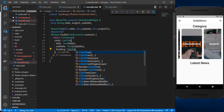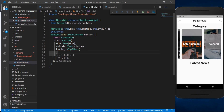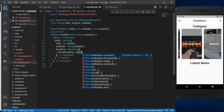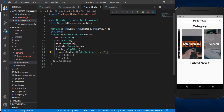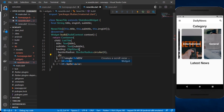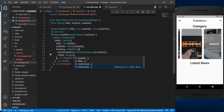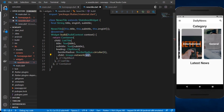For the image, we can use a ClipRRect widget to get rounded corners. Inside it we specify a borderRadius of BorderRadius.circular with a radius of 6, then give it a child of Image.network to display a network image, passing in the imageUrl.